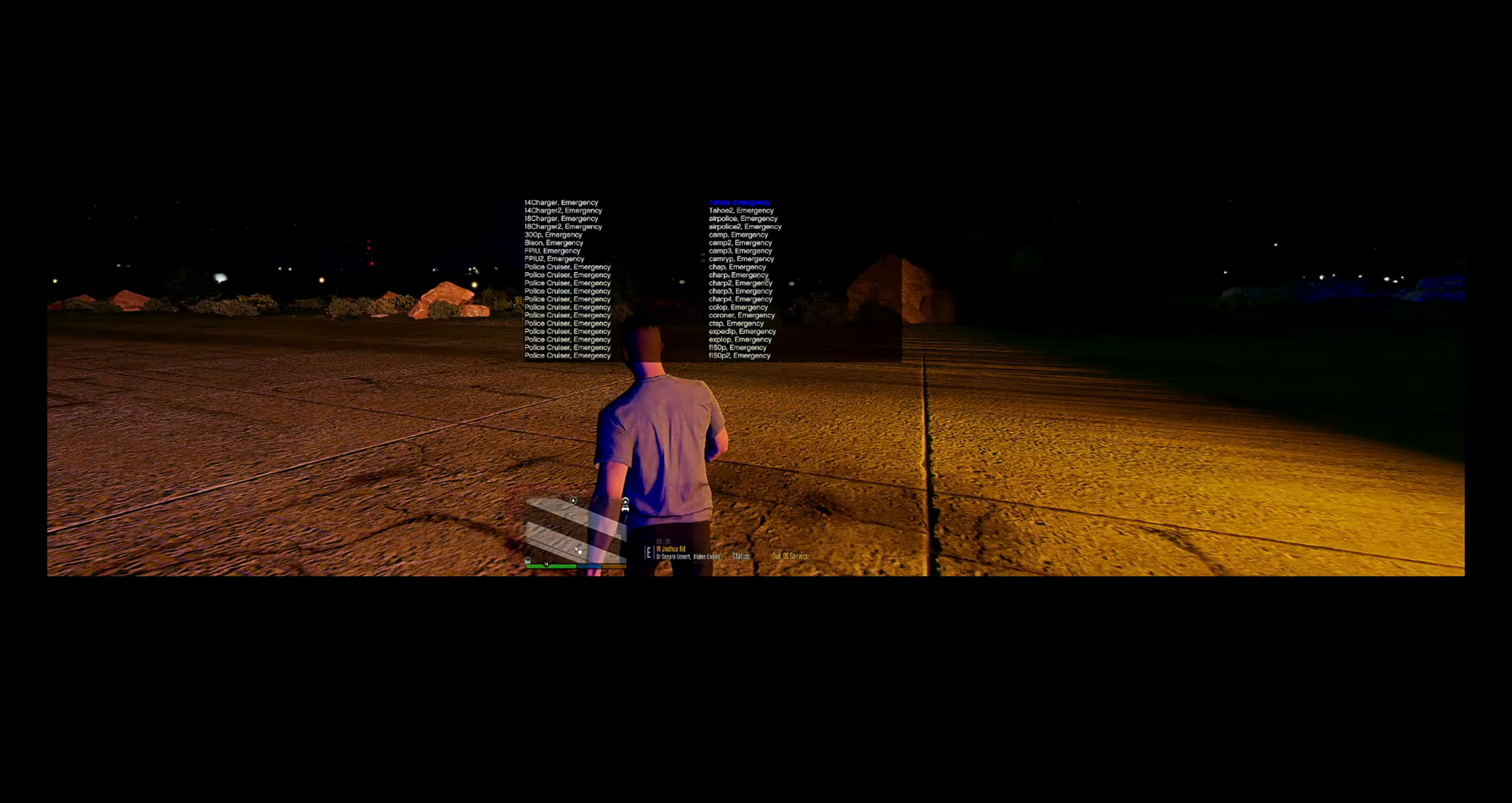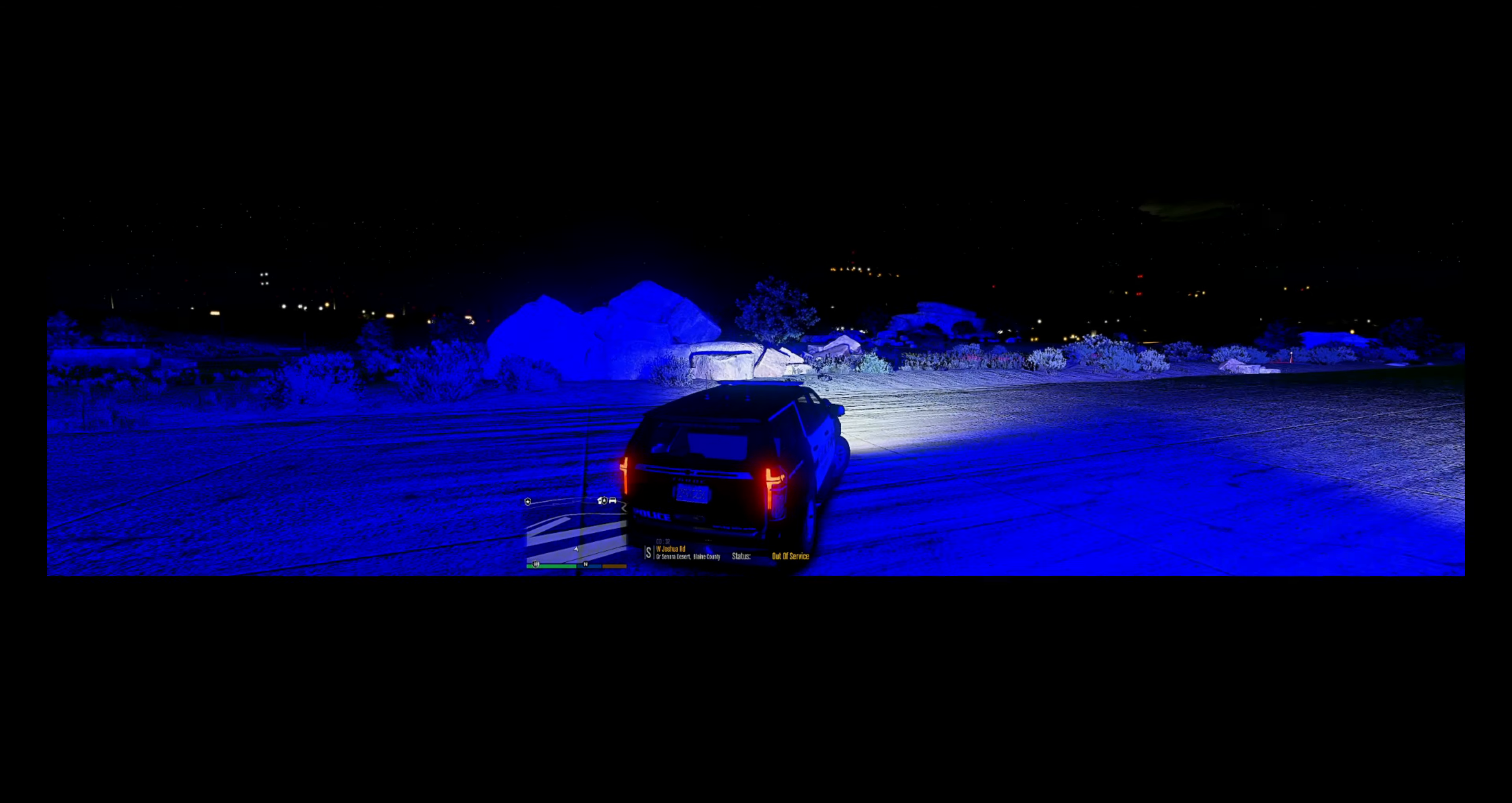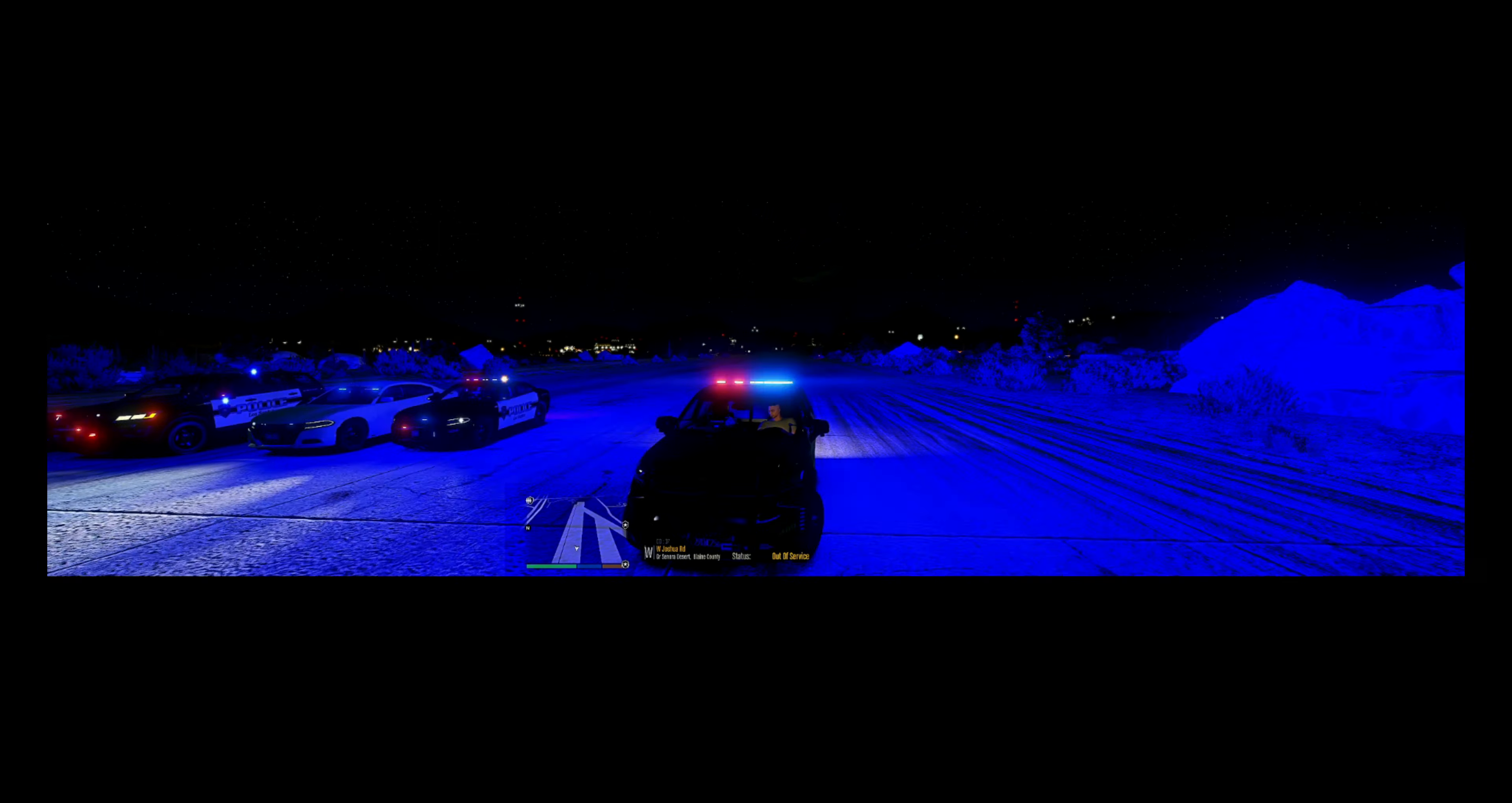All right, so the next is the Tahoe. Dispatch calling unit queen two. Let's see what this one looks like. Citizens report a civilian in need of assistance. Let's pull this one here. All right, stage one, stage two, stage three.